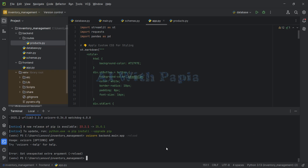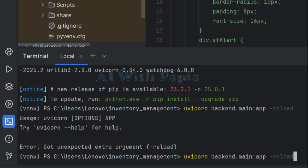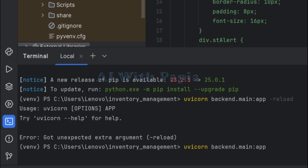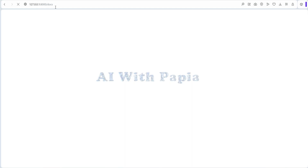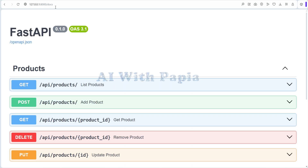The command to start the server is: uvicorn backend.main:app. I got an error because I included --reload, which is not required the first time. The second time you use it you can add --reload. Now we can start the FastAPI server. The URL will be in the description - copy and paste it in your browser and it will start working. Now let's test the API endpoints.